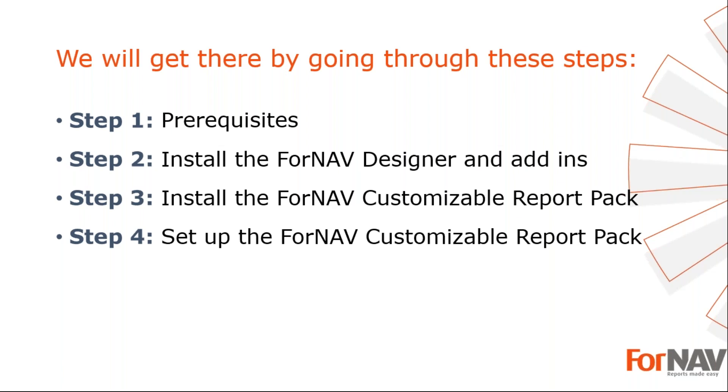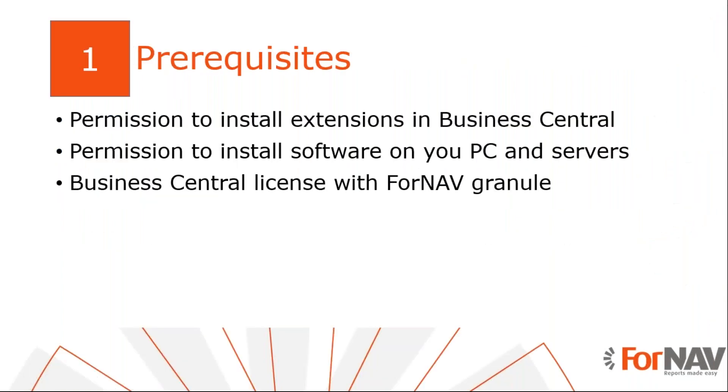Let's start with the first step. Today, I will install ForNAV in a Business Central on-premise installation that I have just installed. In this installation, you will need permission to install new extensions. You will need a Business Central license that has a ForNAV granule added to it. You will also need permission to install software on your PC and servers, as the ForNAV designer and add-ins are installed locally.